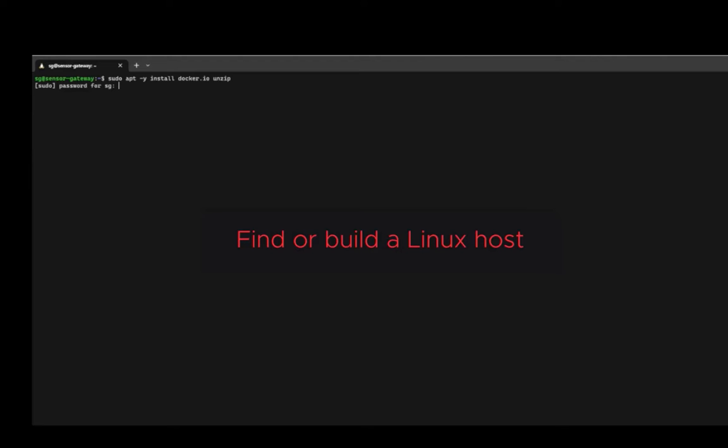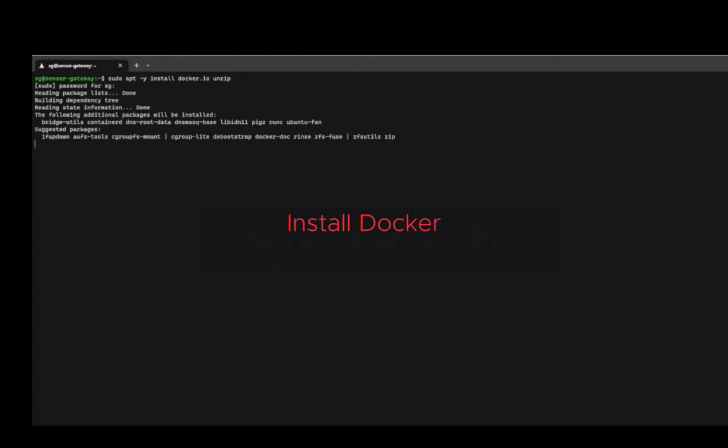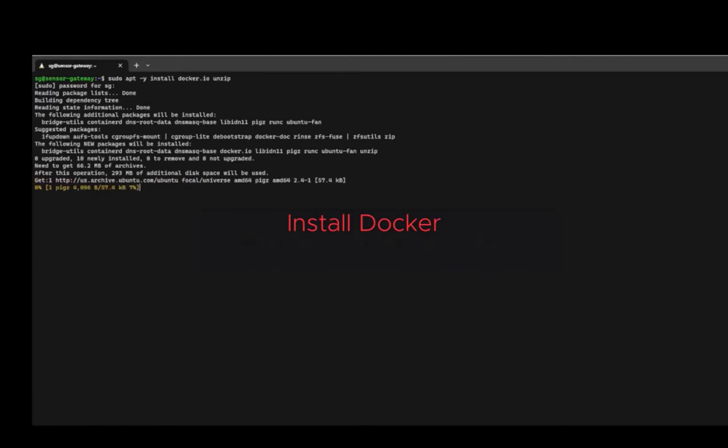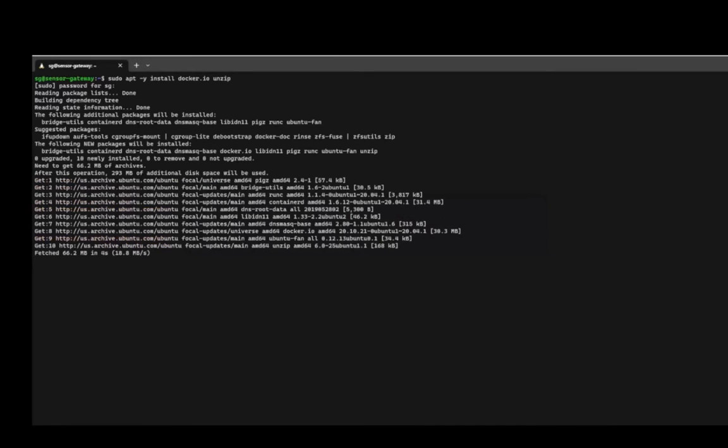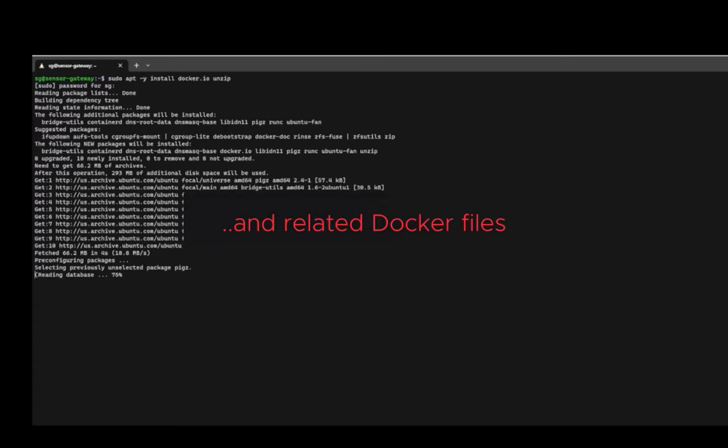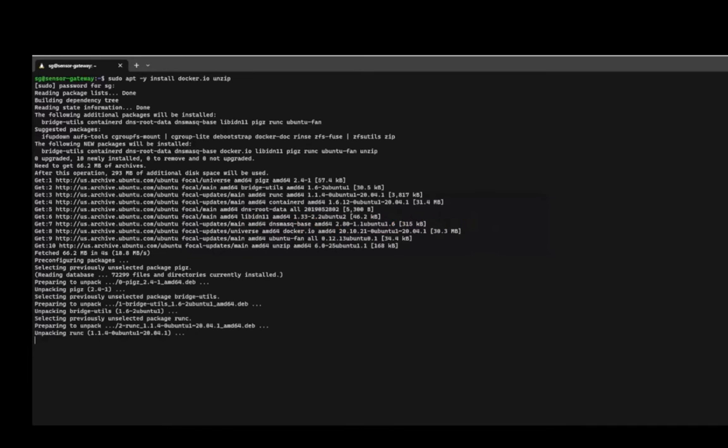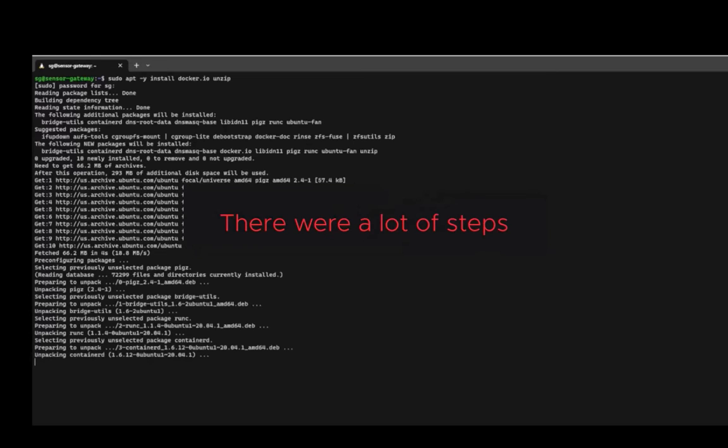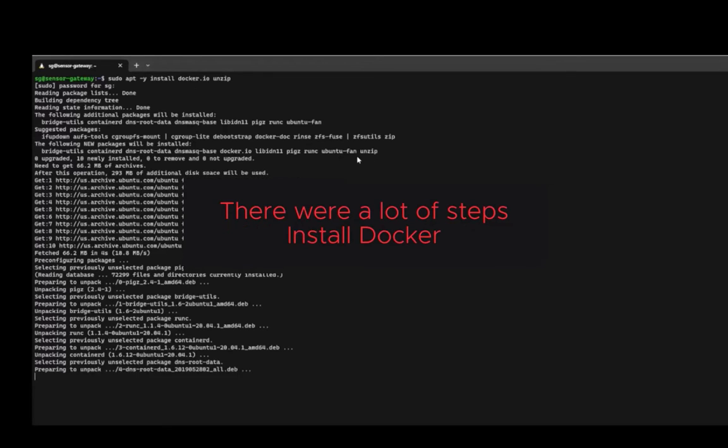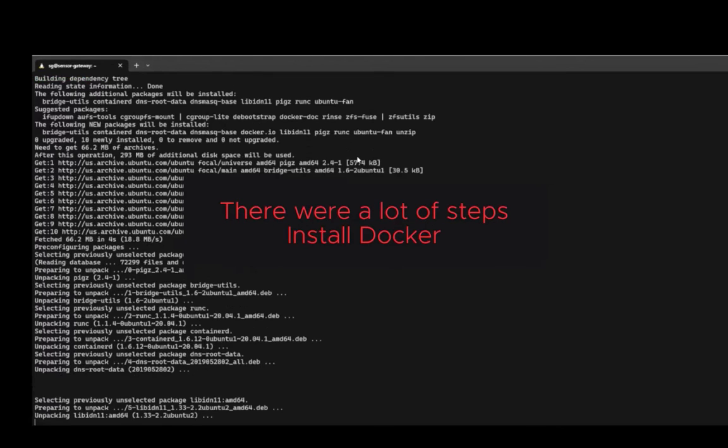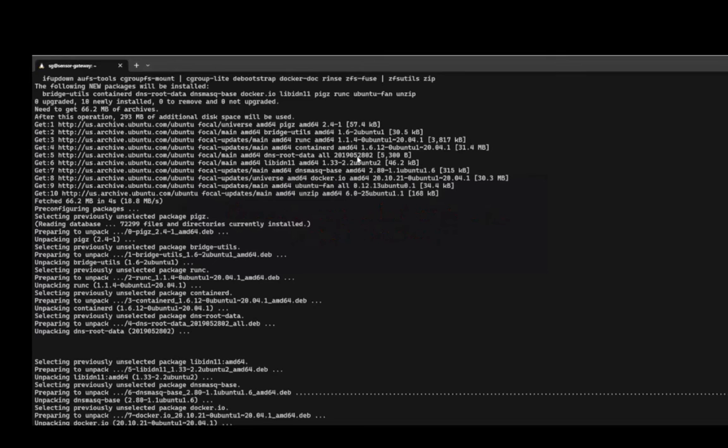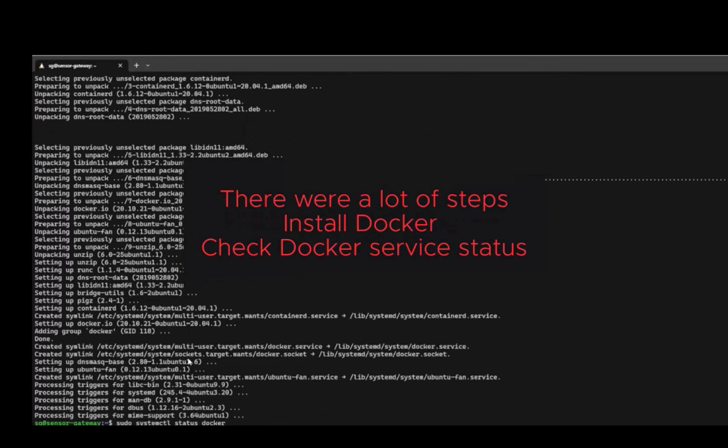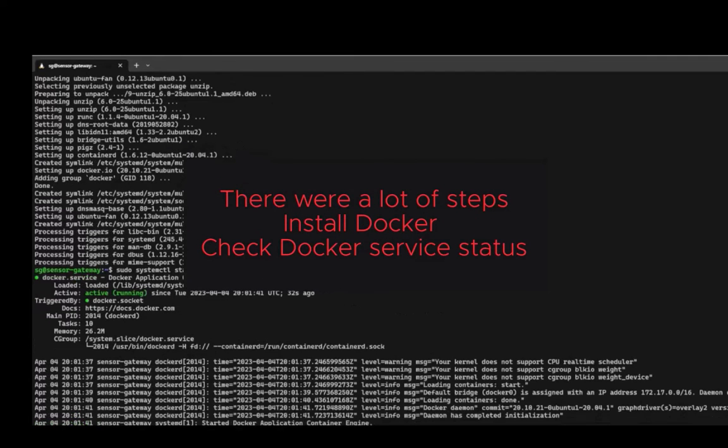One of the first things that we had to do is we had to find or build a Linux host. Maybe we have a Linux VM or a Linux physical box sitting around that we can use. Next, we had to install Docker on that particular physical or VM that had Linux running on it. We had to not only install Docker, but we also had to install all the related Docker files. And you can see on the screen, we're kind of walking through that process. There were a lot of steps to accomplish our goal of getting that Sensor Gateway deployed. First, we had to install Docker. And you can see we're still walking through installing that Docker.